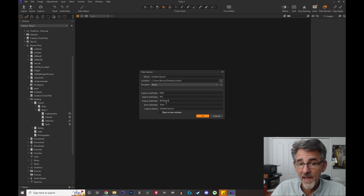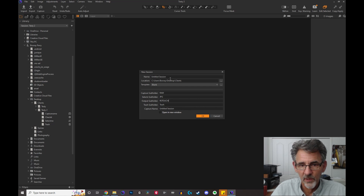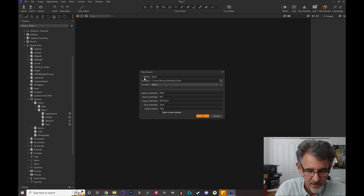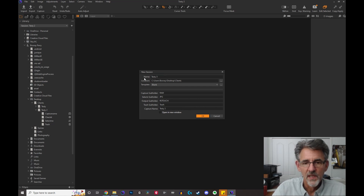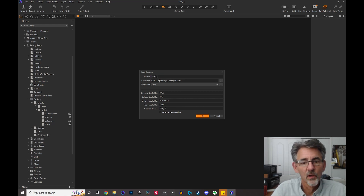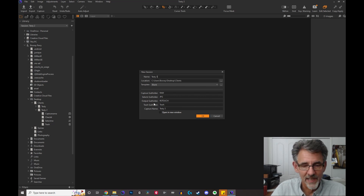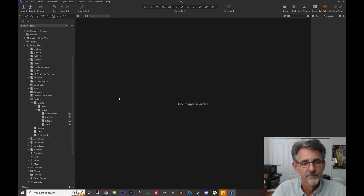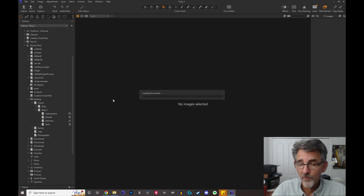I've renamed the capture folder to 'raw,' the selects folder to 'jpeg,' and the output folder to 'retouch.' I'm going to save it in the same location and this session is going to be called 'testy3.' So this session will be called testy3 and it will have those renamed folders. I'll click OK and it's going to open up the new session.